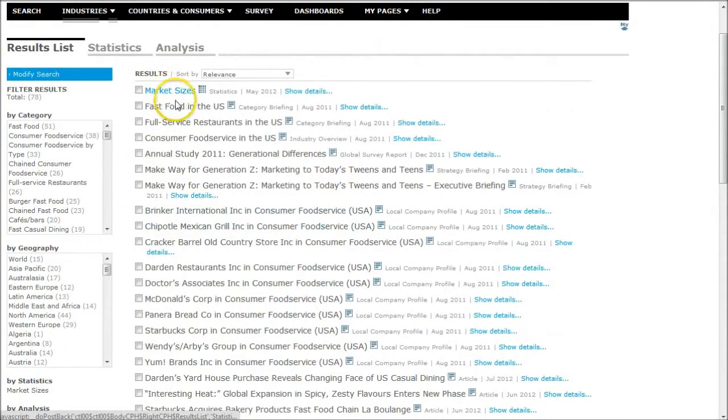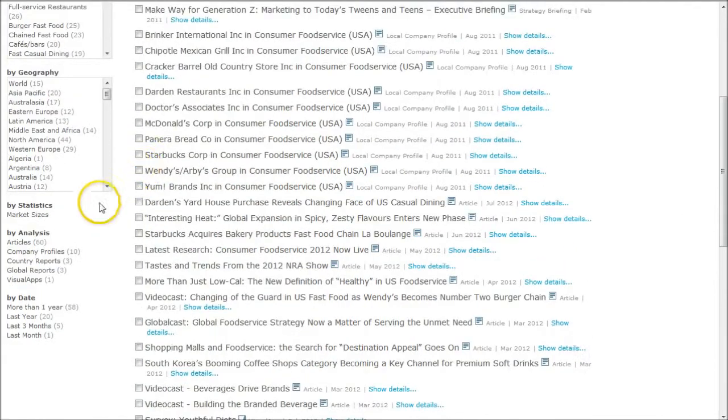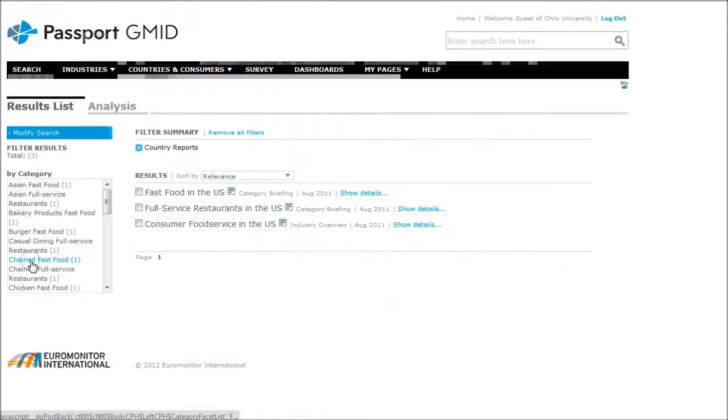I'm looking primarily for these industry overviews and category briefings. If these don't populate right up there, what you can do is go down and click on country reports under analysis there.